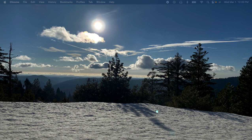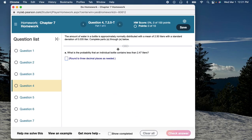Hello class, welcome back. In this tutorial we are going to go over a problem from chapter 7, specifically question number 4. So if you're having issues calculating probabilities, stick around — this will help you with question number 4 from the chapter 7 homework. The problem says: the amount of water in a bottle is approximately normally distributed with a mean of 2.55 liters and a standard deviation of 0.035 liters. Complete parts A through E.